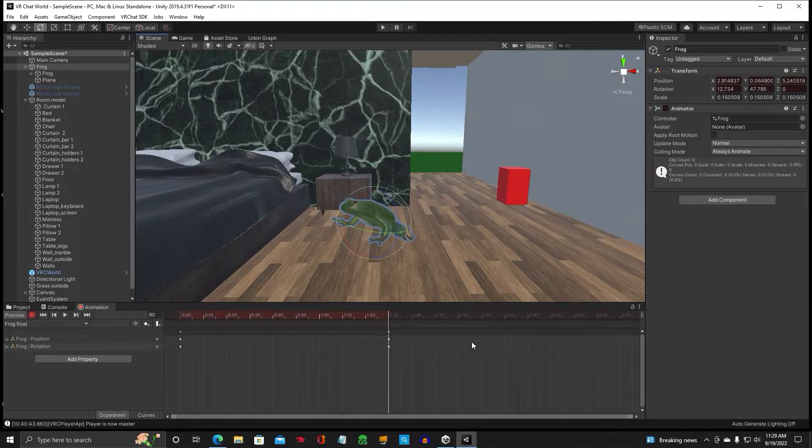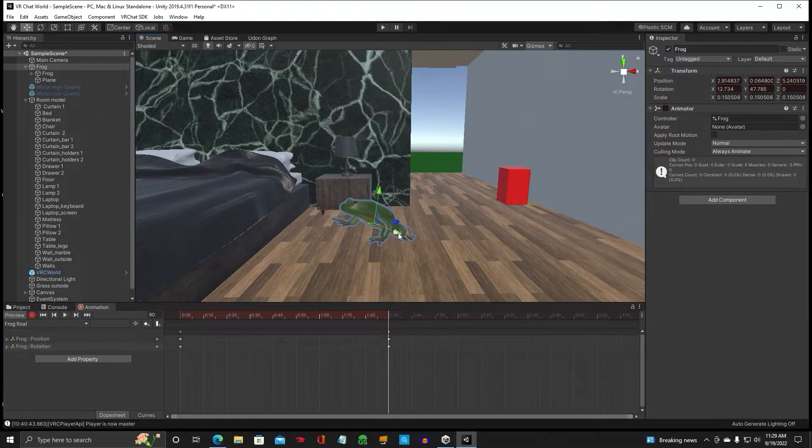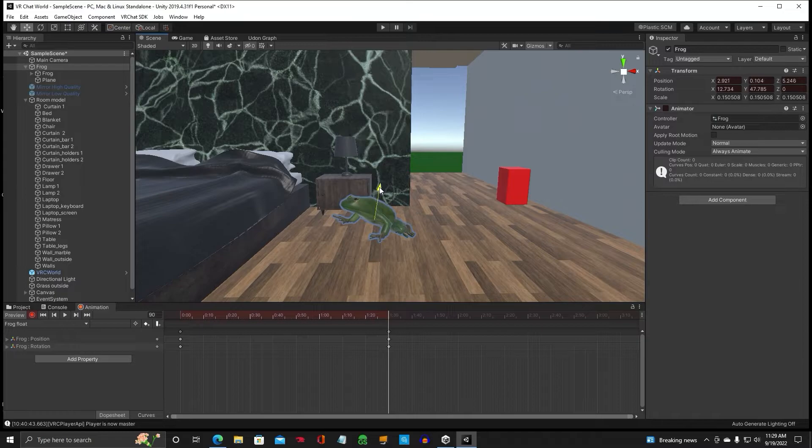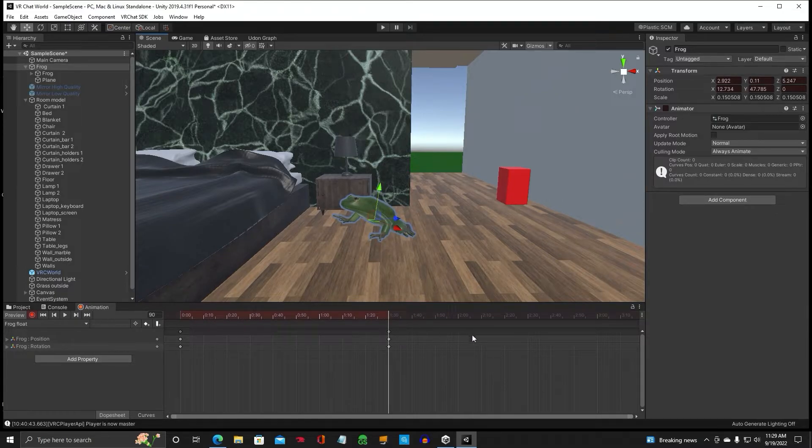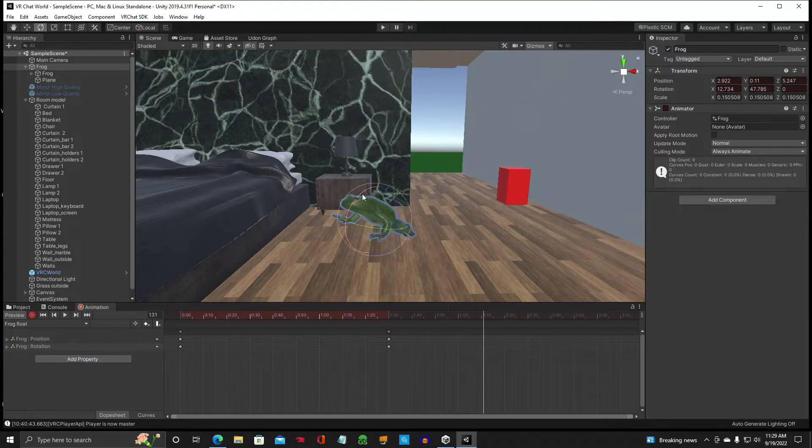Alright, and let's go ahead and we'll move him up a little bit, too. Alright, now let's say two ten. We'll go ahead and rotate him some more.